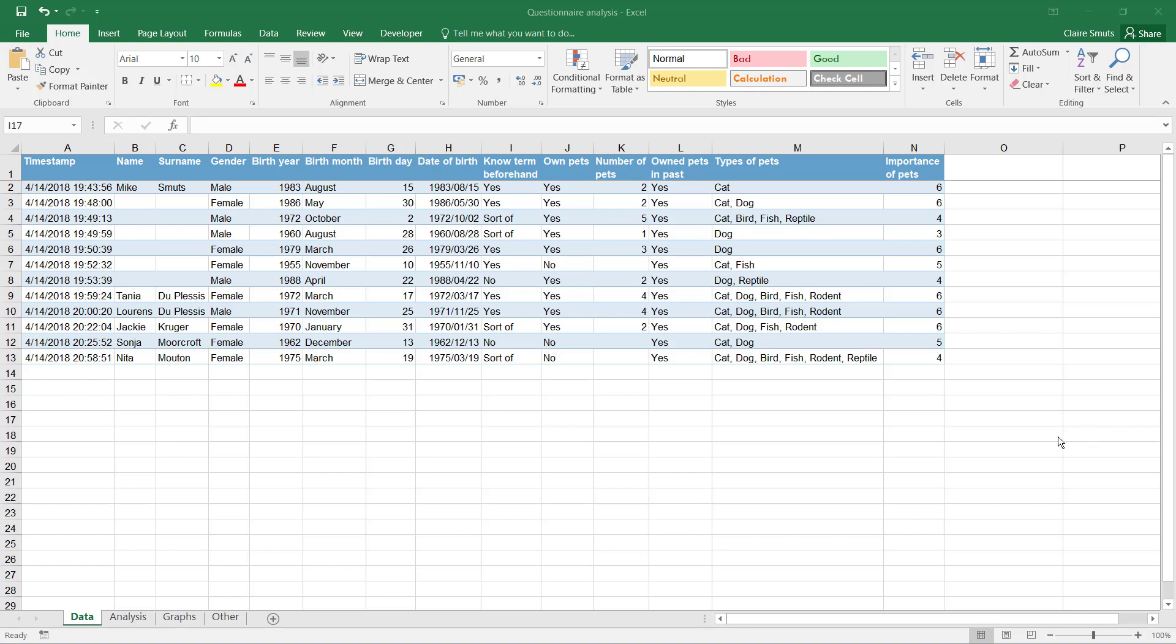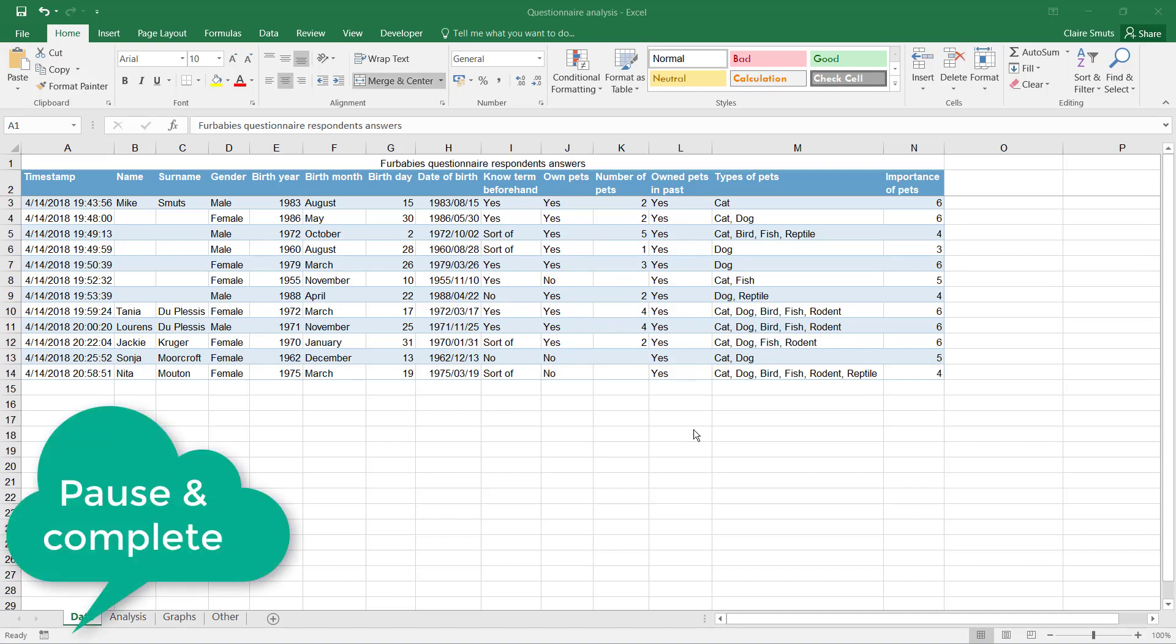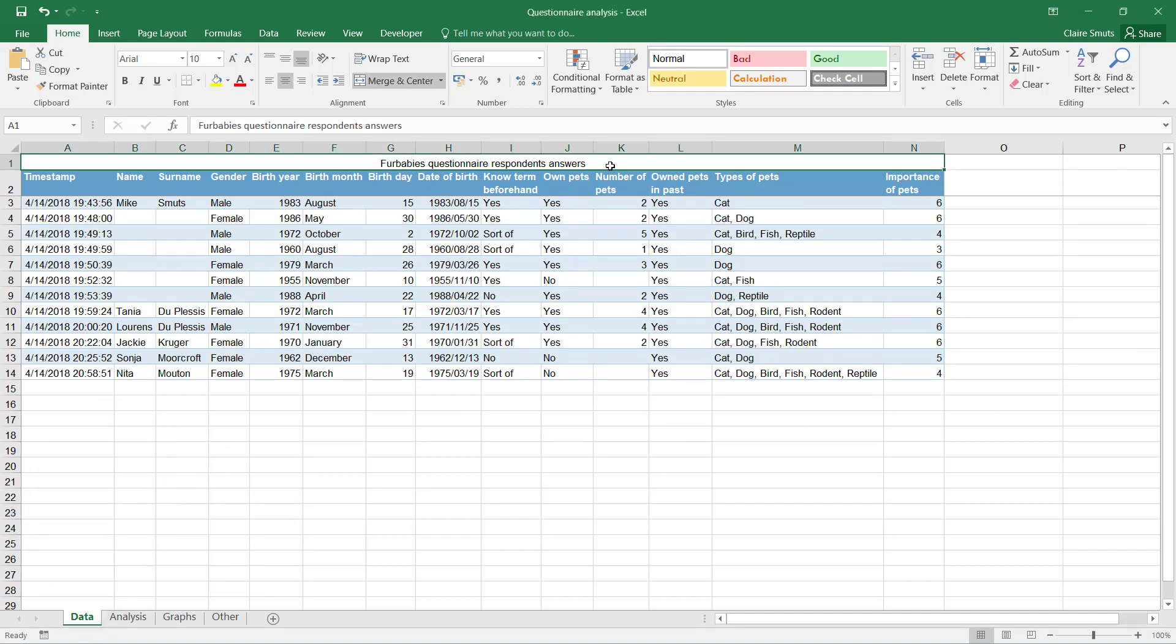Lastly, to help people know what the spreadsheet is about immediately when they open it up, I would say it's ideal to add an extra row at the top and actually include a nice big heading that has something to do with your actual questionnaire.